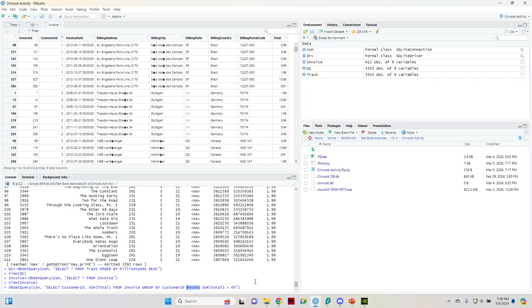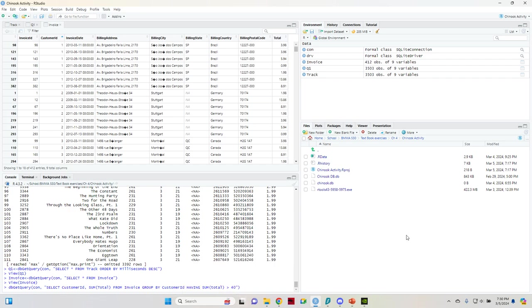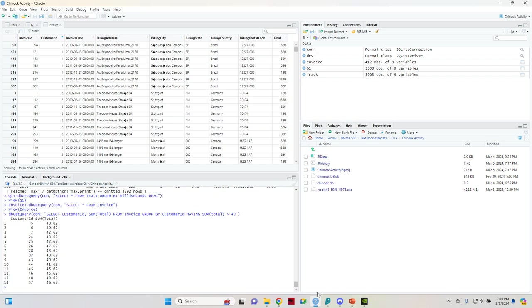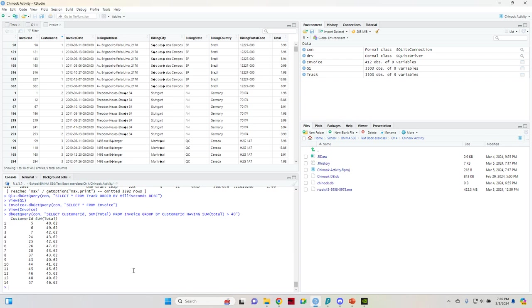And then the where function doesn't work here. I wish I had a better explanation, but all I know is if where doesn't work, I try having. So having is the next command that I give it here. And then we need to do sum again. So we're summing up the total amount of their orders and then we want it to be greater than 40. So I have greater than, and then 40 at the end. And so we run that and it gives us a nice little table here with all of the customer IDs and those that have spent over $40 and what that amount is.